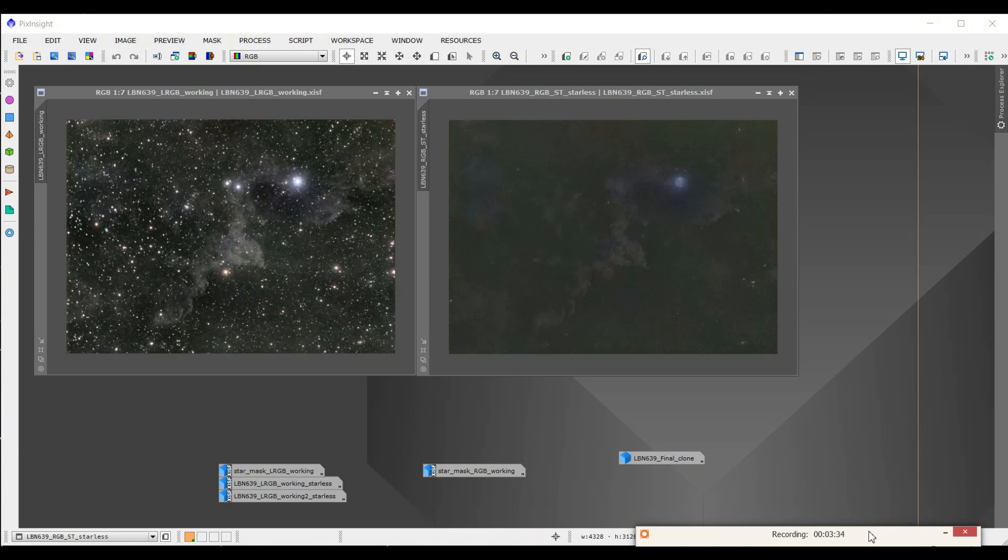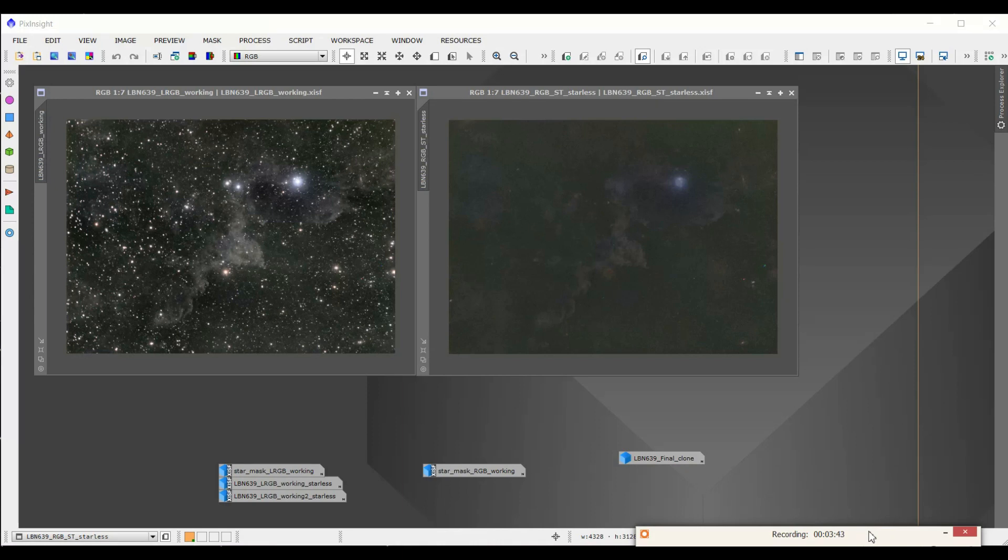Recently I started doing blending mode using PixelMath, and that has been working really well. I did the last two or three images that I did with StarNet. That's what I did, and it seems to work pretty well.